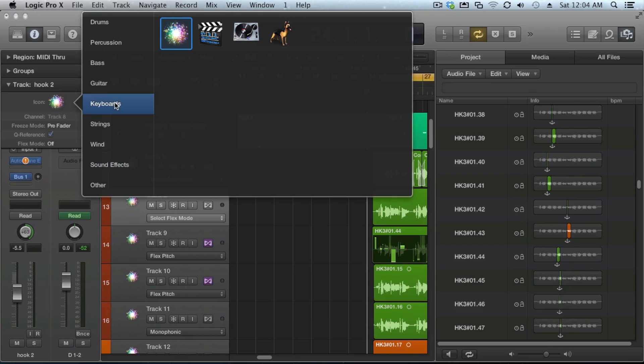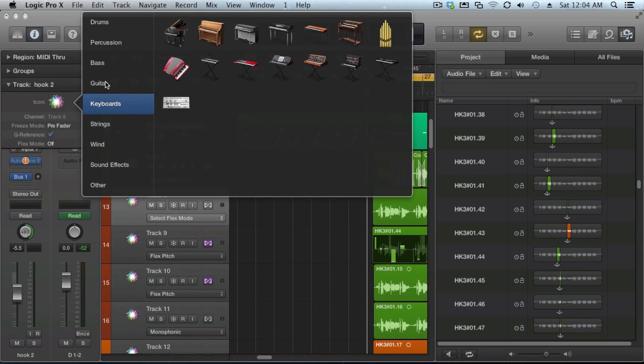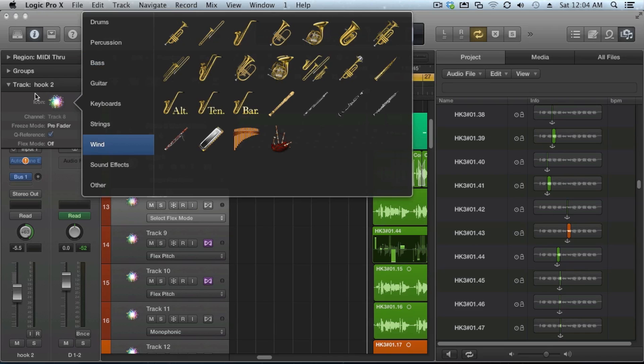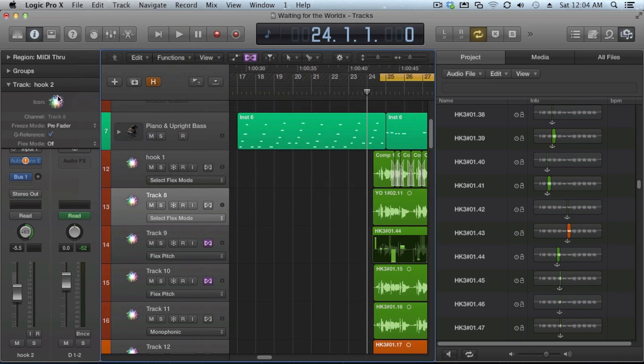So you can choose keyboard, guitar, bass, whatever, and it gives you lots of different icons. If you already had some in there before, there's a way you can copy them back in. But again, we'll get into that later.